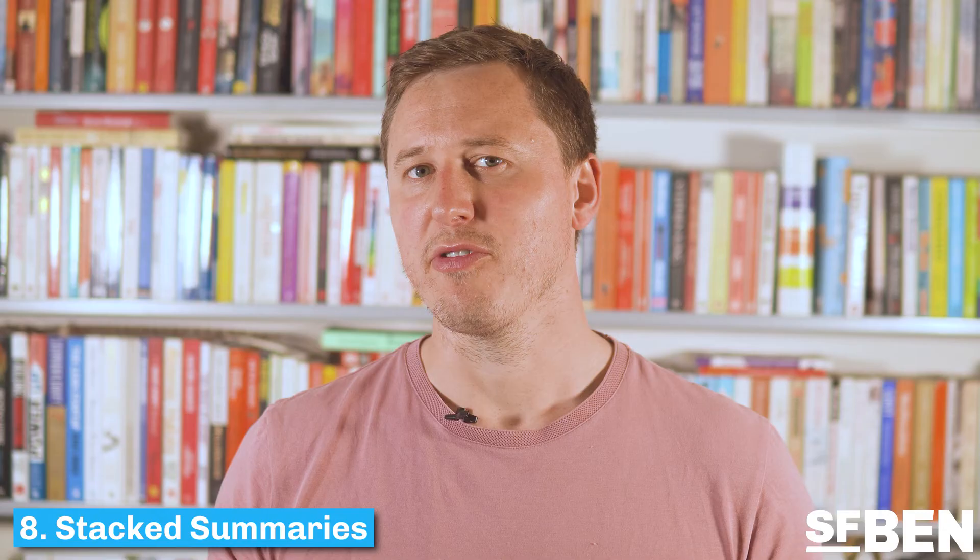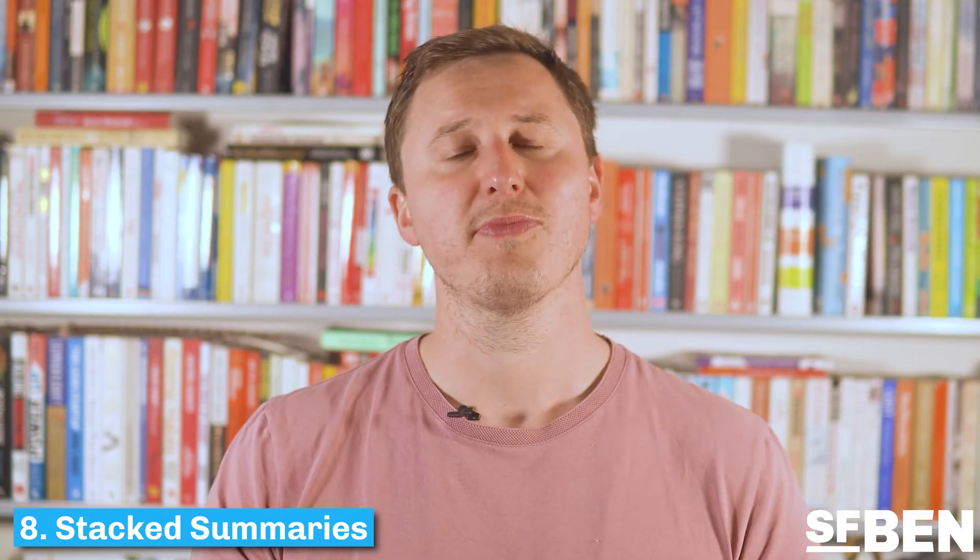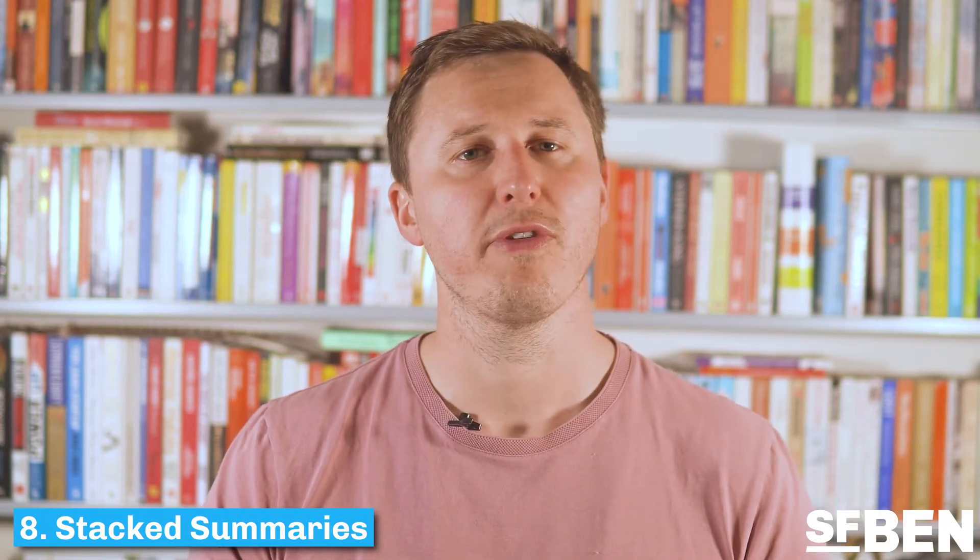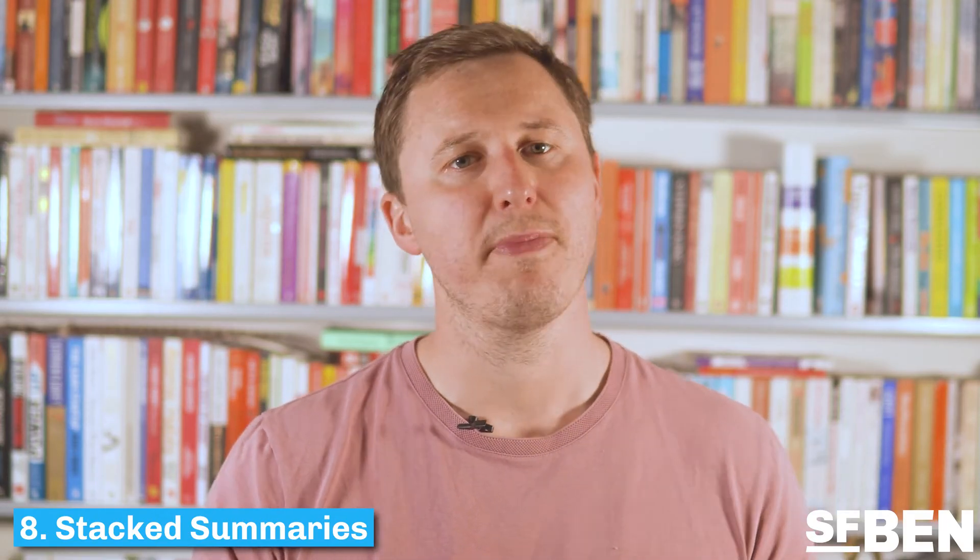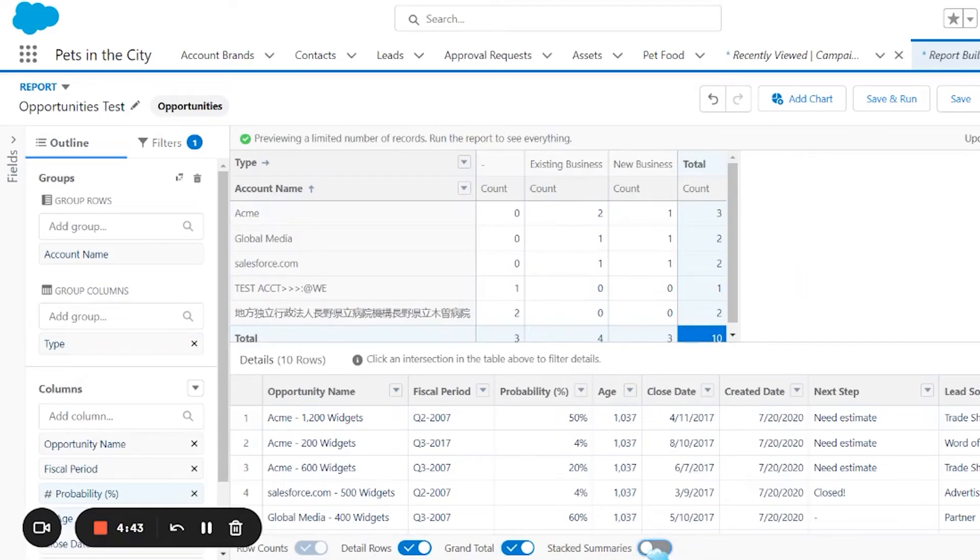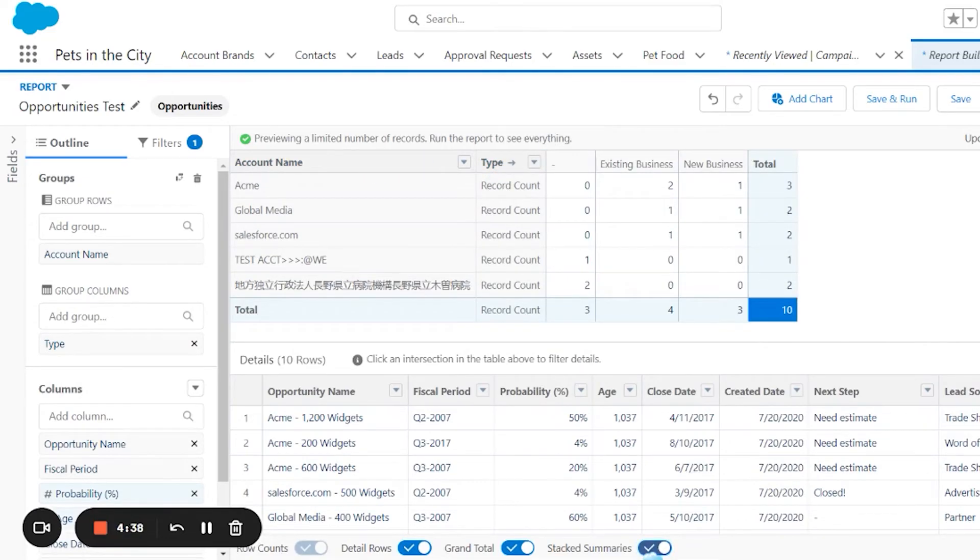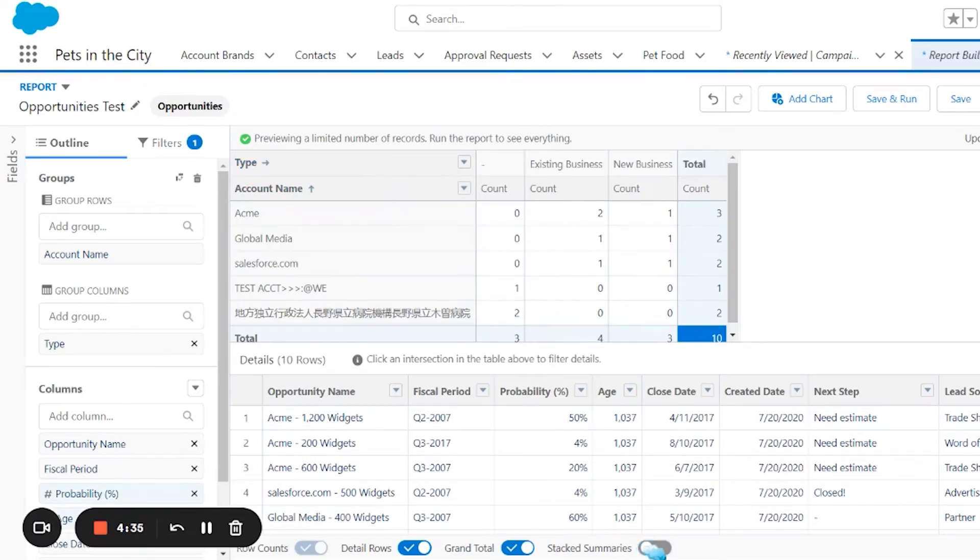Stacked summaries summarize a substantial amount of data for quicker review and comparison. This view is automatically activated when you add fields to both rows and columns and can be switched on or off at the bottom of the report builder.